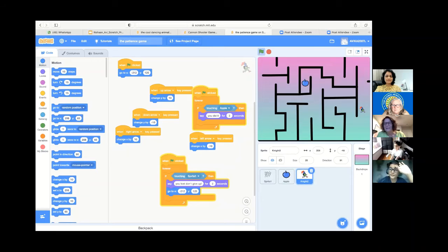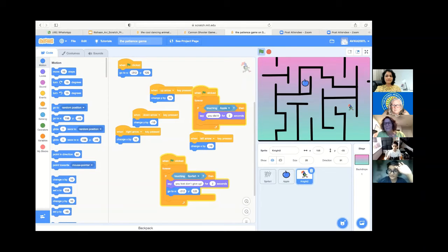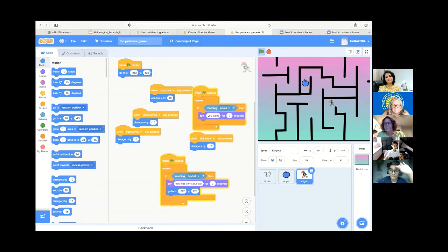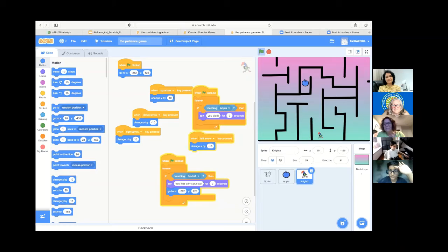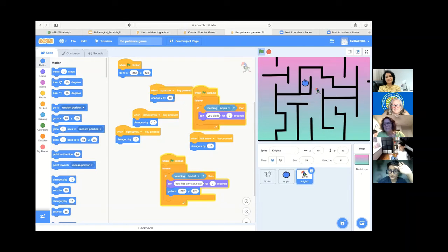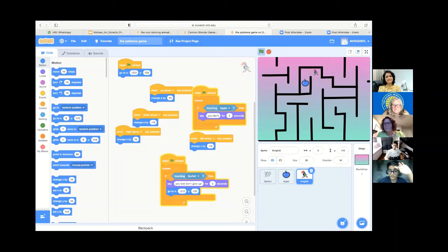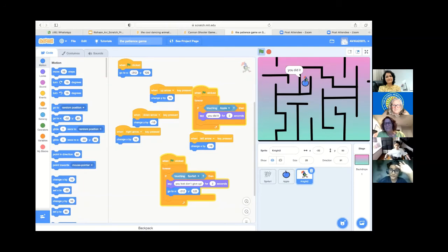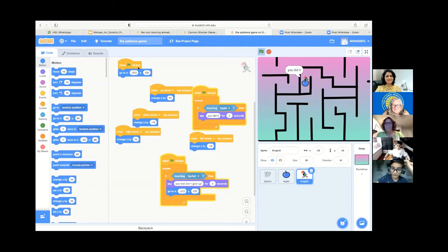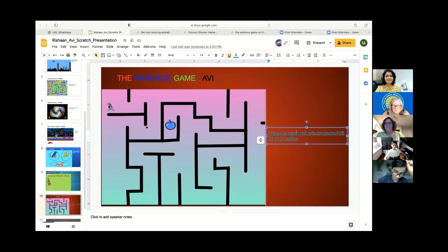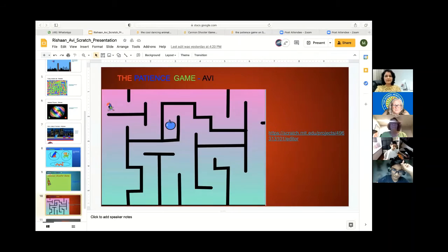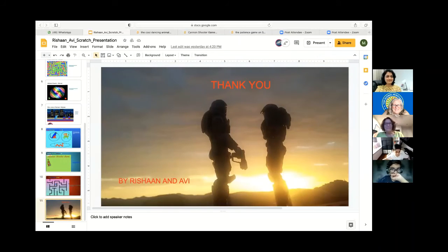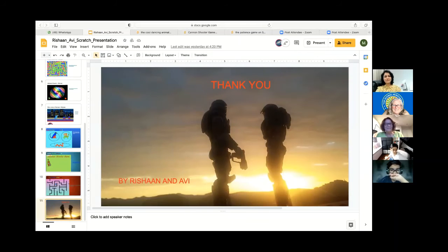Or you can just refer to the coding at the side. The teacher told me how to code this. Although it was hard, my teacher helped me. Without her, I wouldn't have coded this. Once you reach the apple, then you did it. I'm going to have to go back to the next one. Thank you.